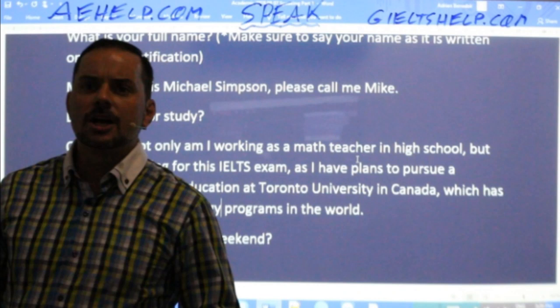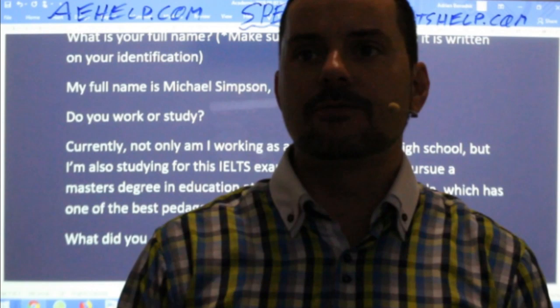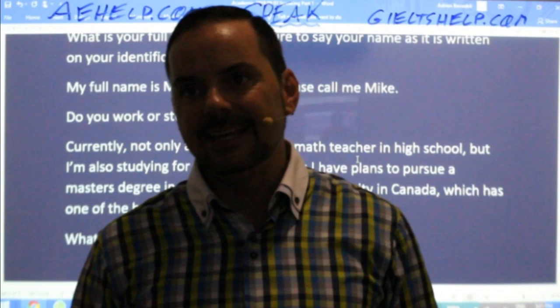Also note: 'I work in a media company in the sales department for the past four years' — not 'since the past four years.' Use 'since' for a specific point in time, like 'since 2014.' If you're talking about a duration, use 'for' — 'for four years.' Be careful about that distinction.